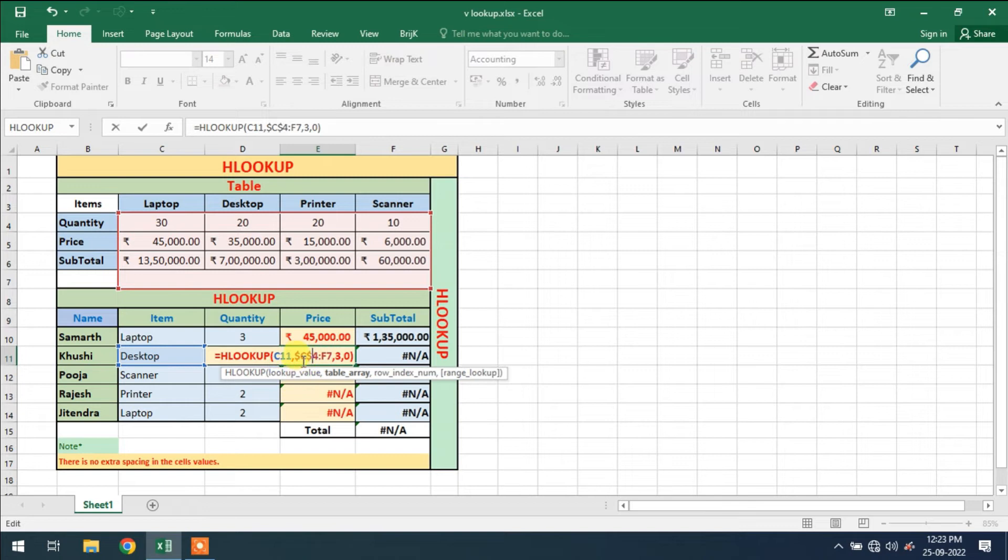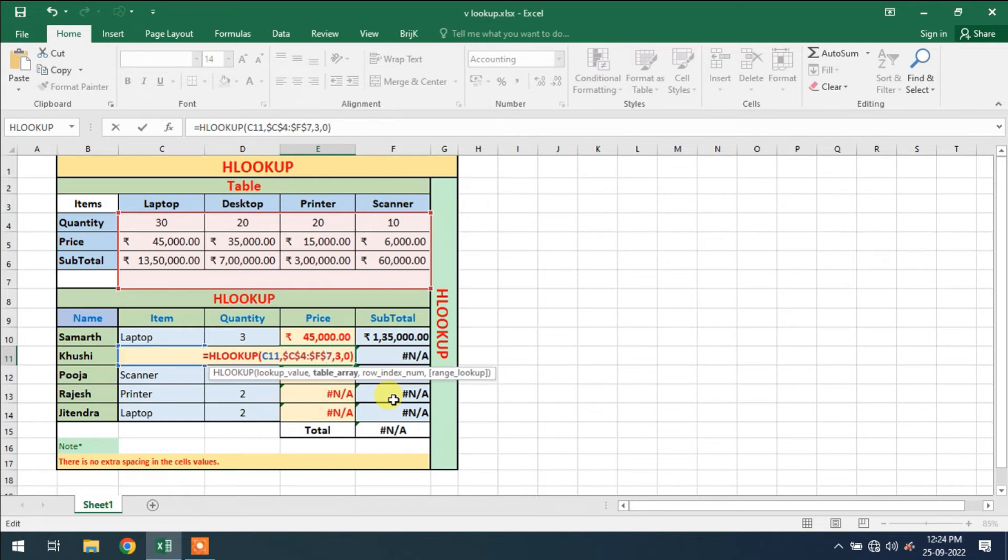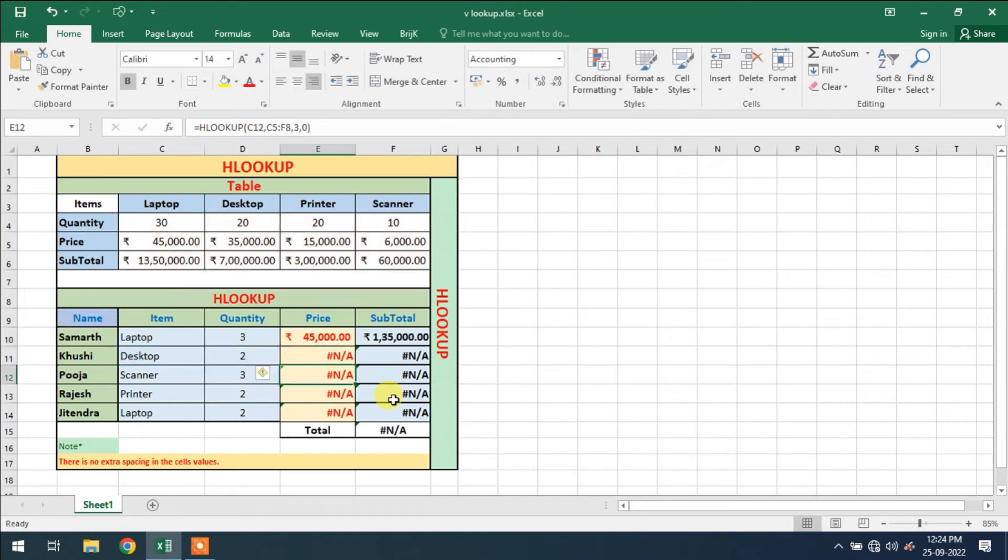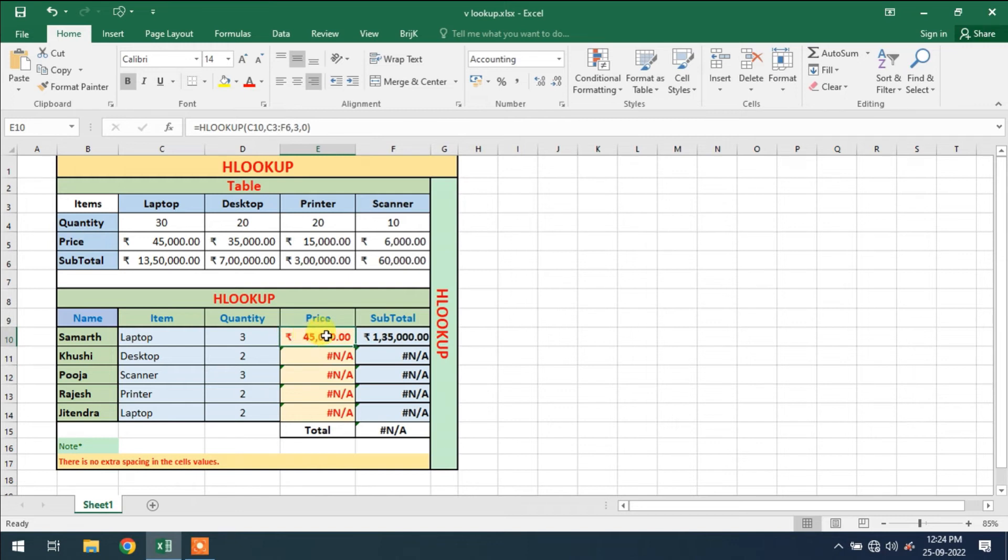We use dollar symbol before C and after C also. In second array section, dollar symbol before F and dollar symbol after F. So this is the dollar used to fix the array size. When we use dollar symbol, the cell value is fixed.